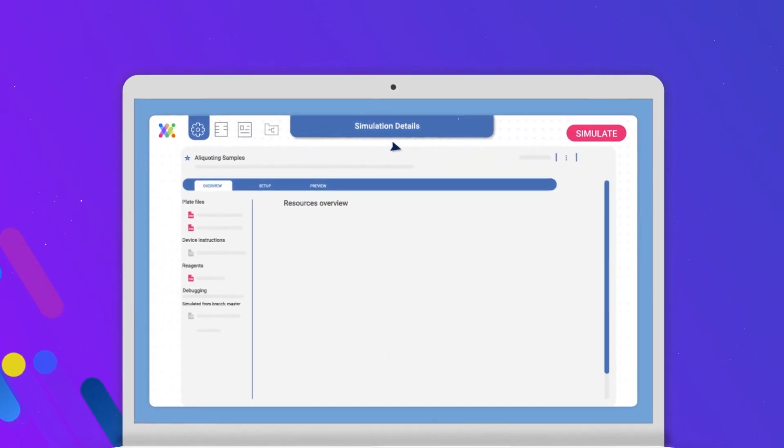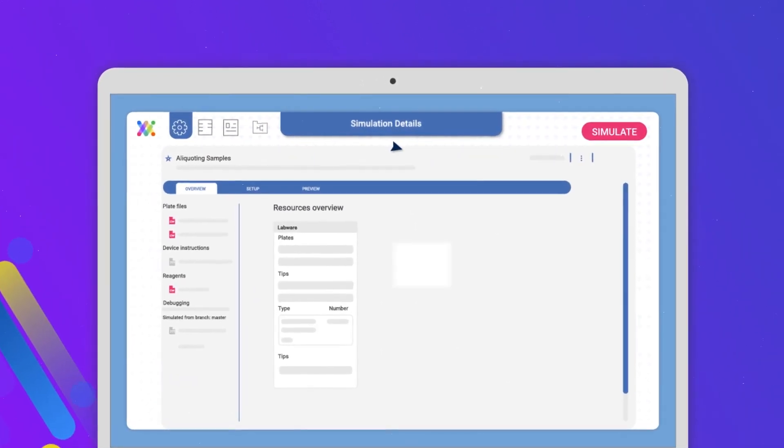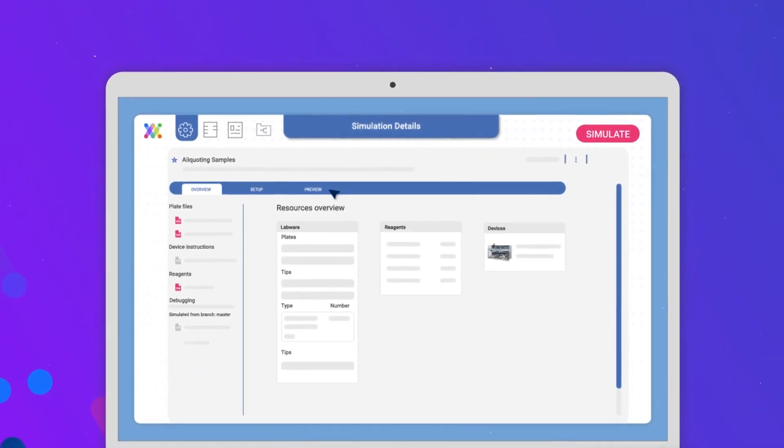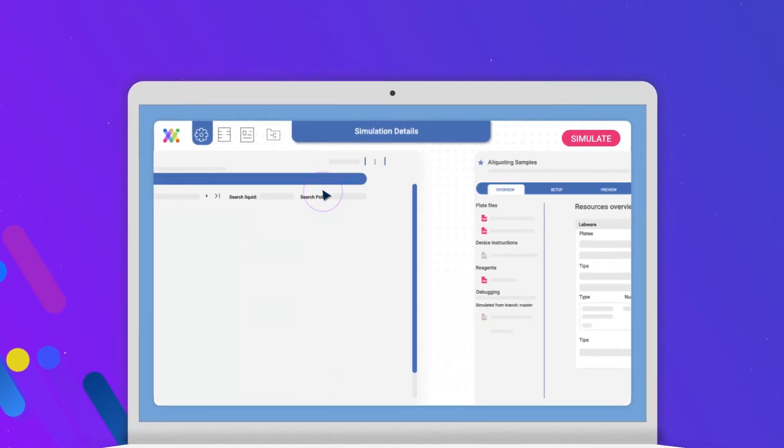Synthase takes the high-level information you've provided, plans, and works out the detailed instructions needed to run the method you define.